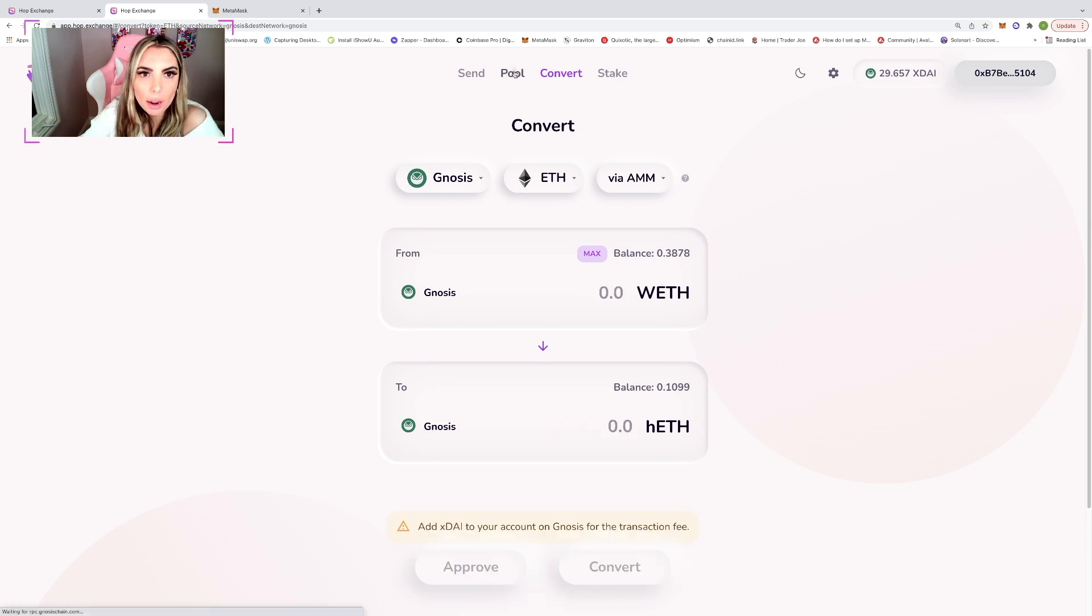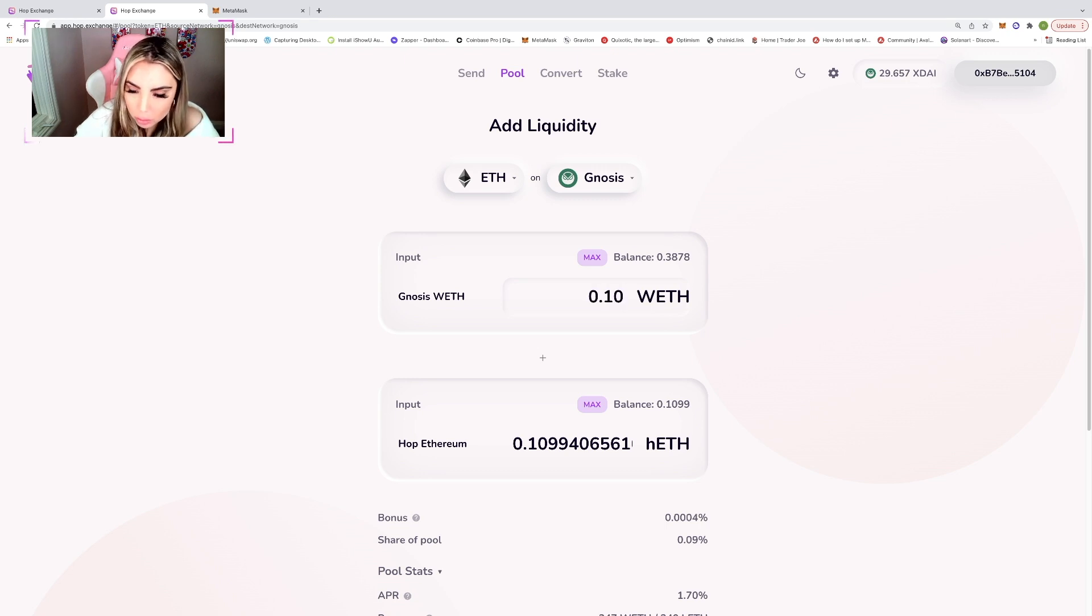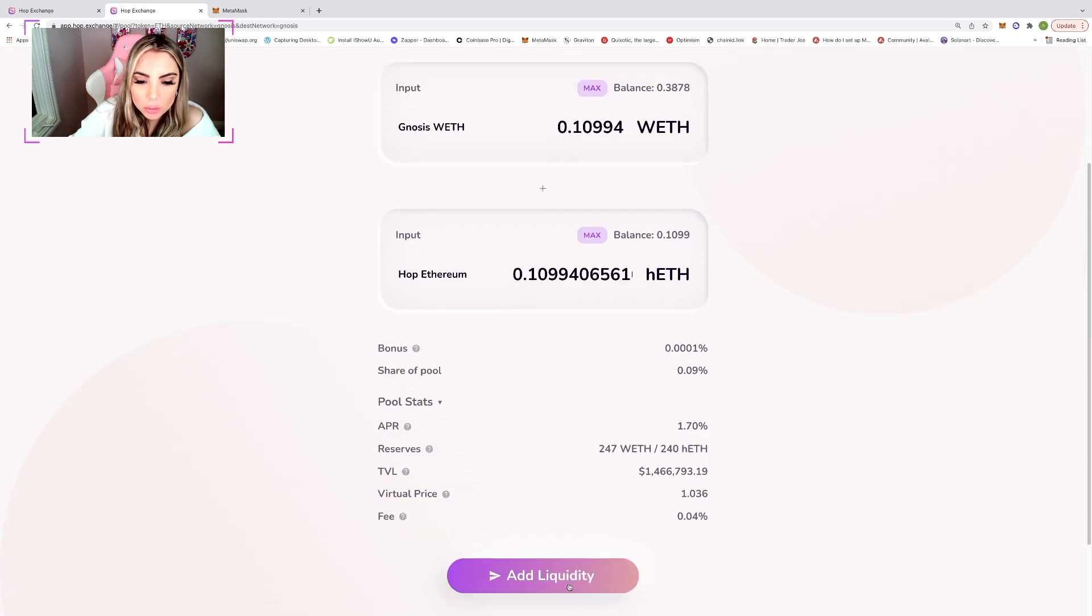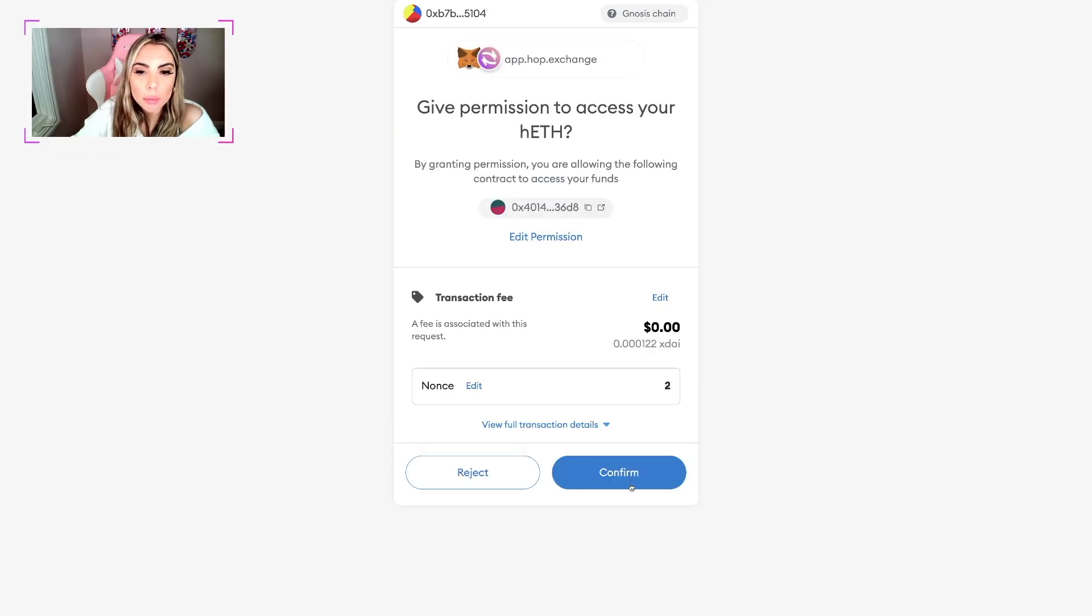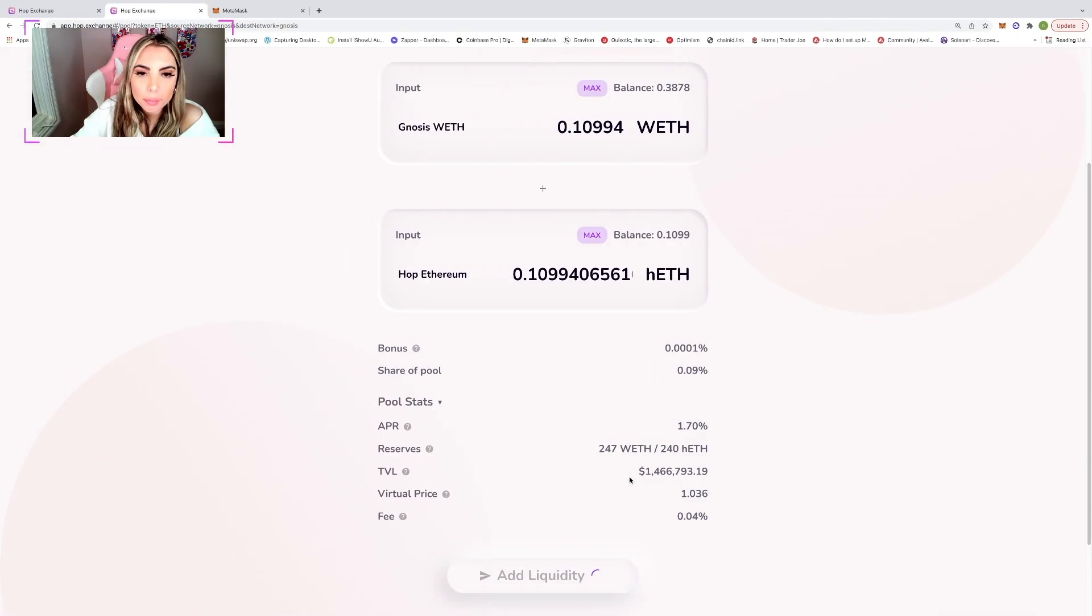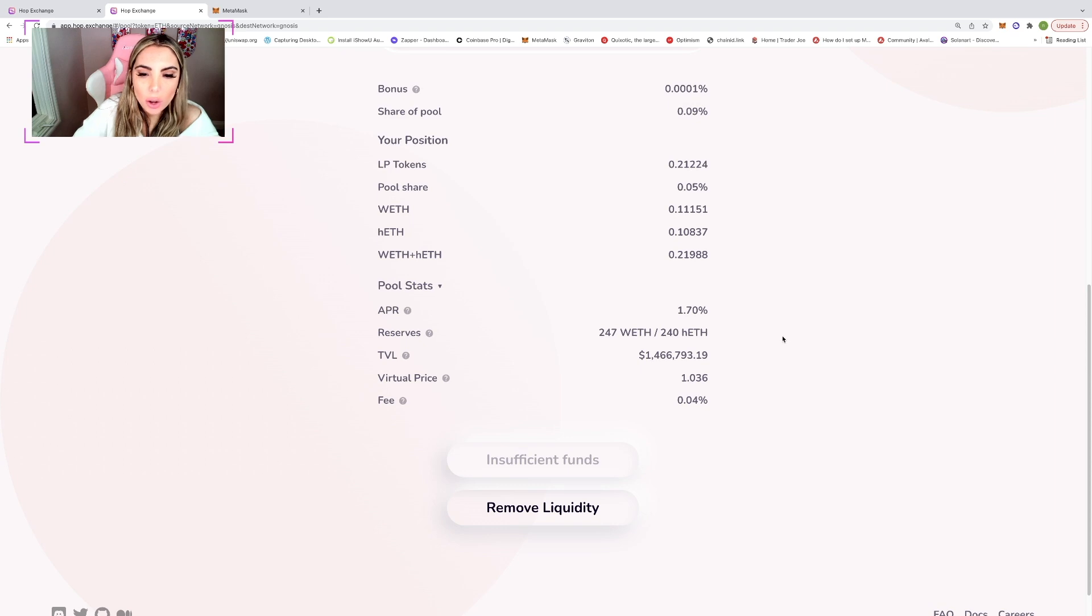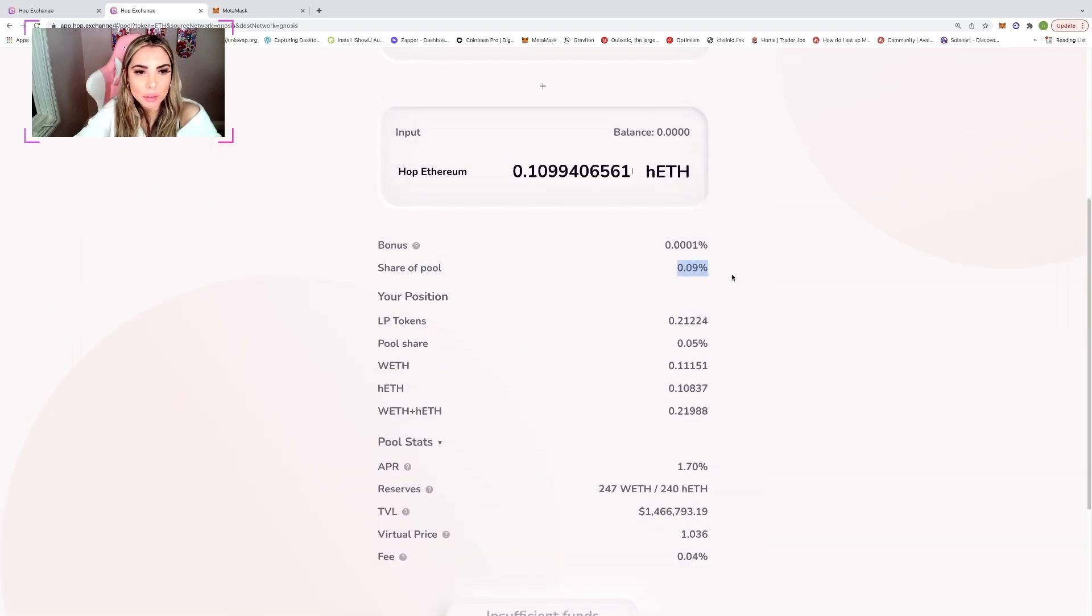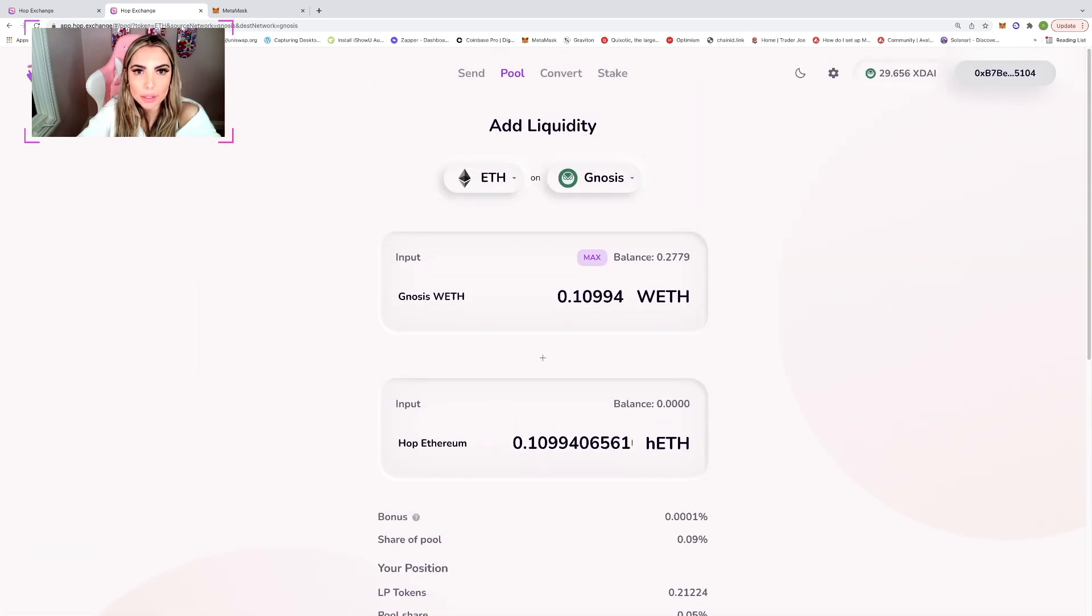And now that we have that, I'm going to go over to pool and I'm going to add this in equal amounts. So add liquidity, approve. It's going to ask you to confirm. So now we have our share of the pool is 0.09%. We have 0.21224 LP tokens. So now we can go ahead and we can stake these LP tokens.